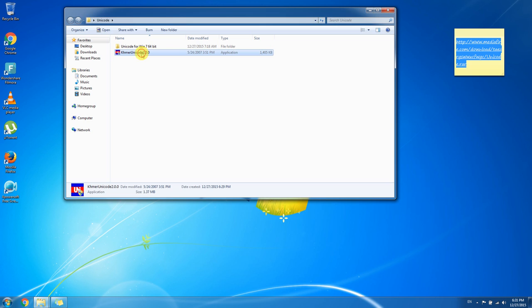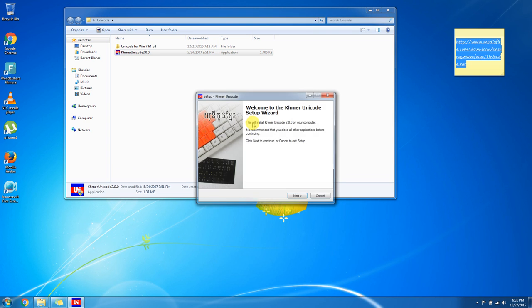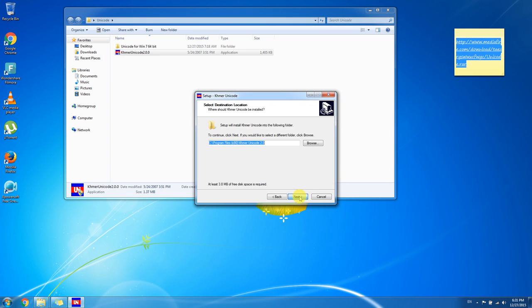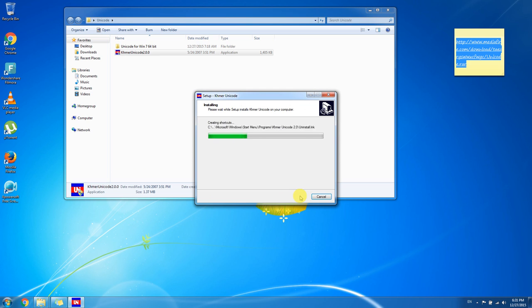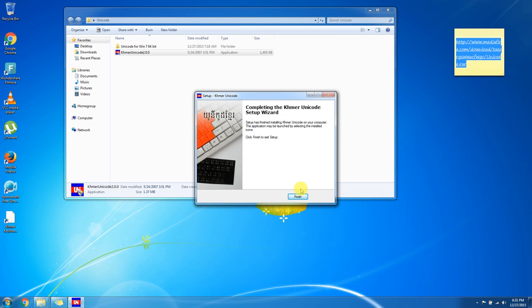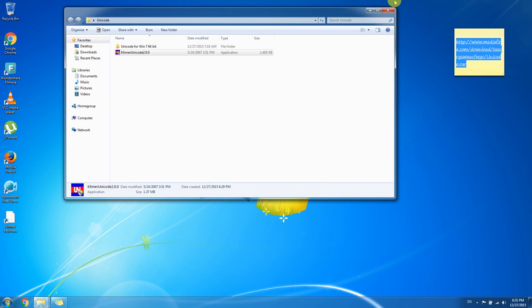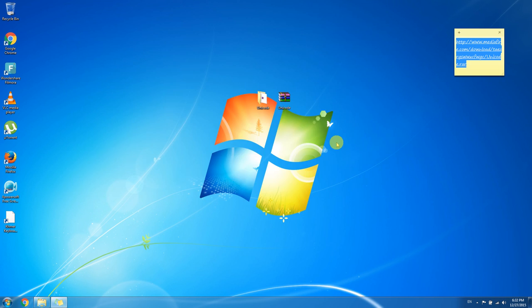Click Yes. Next. Next. Next. And finished. Now we have installed Khmer Unicode 32-bit already.